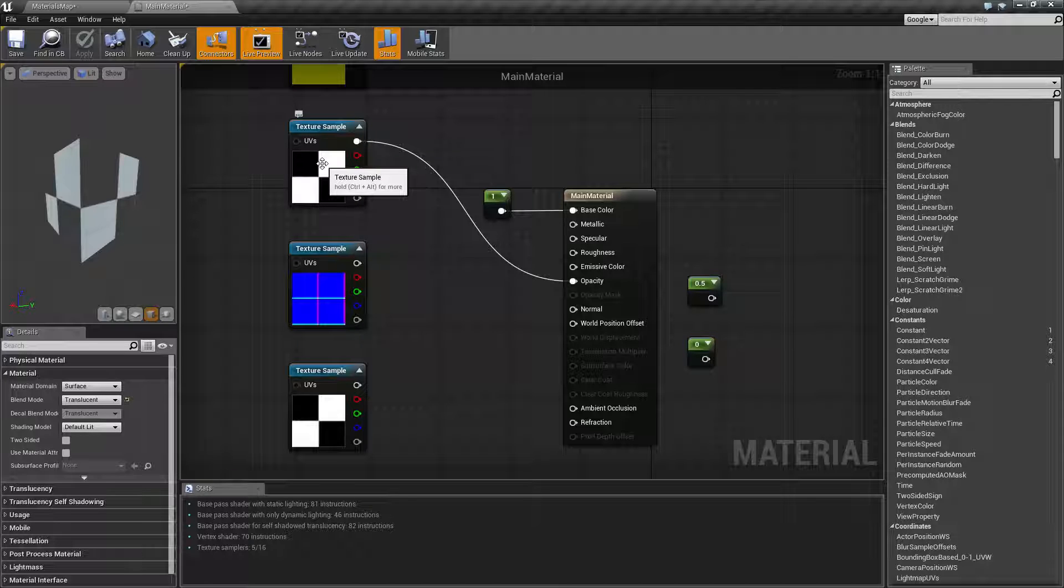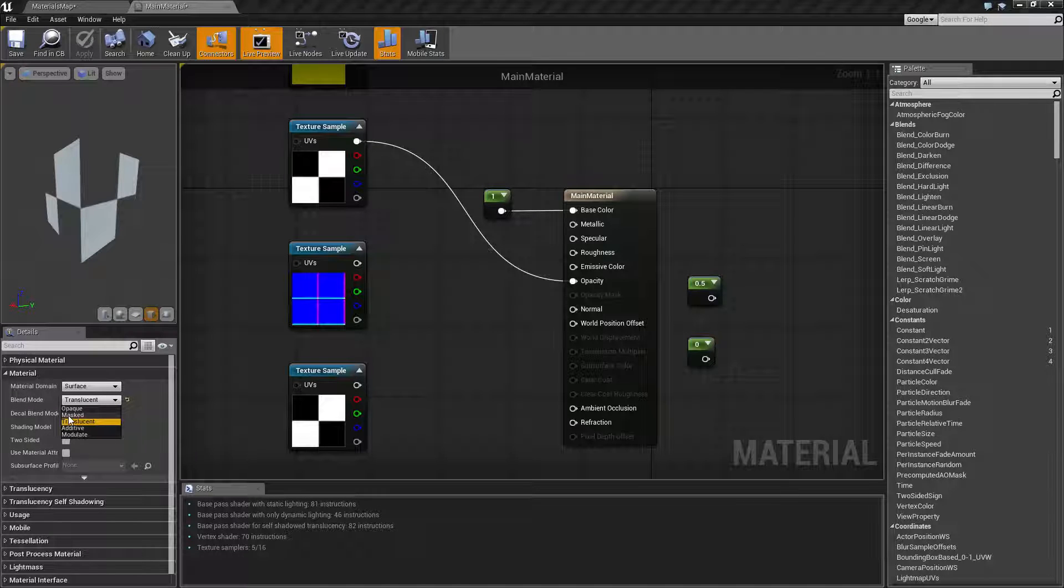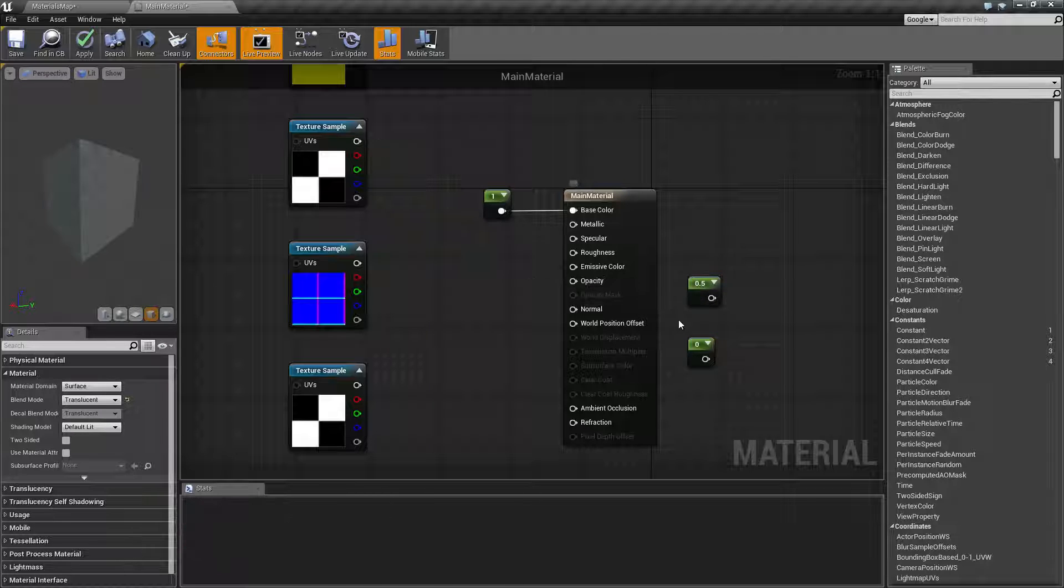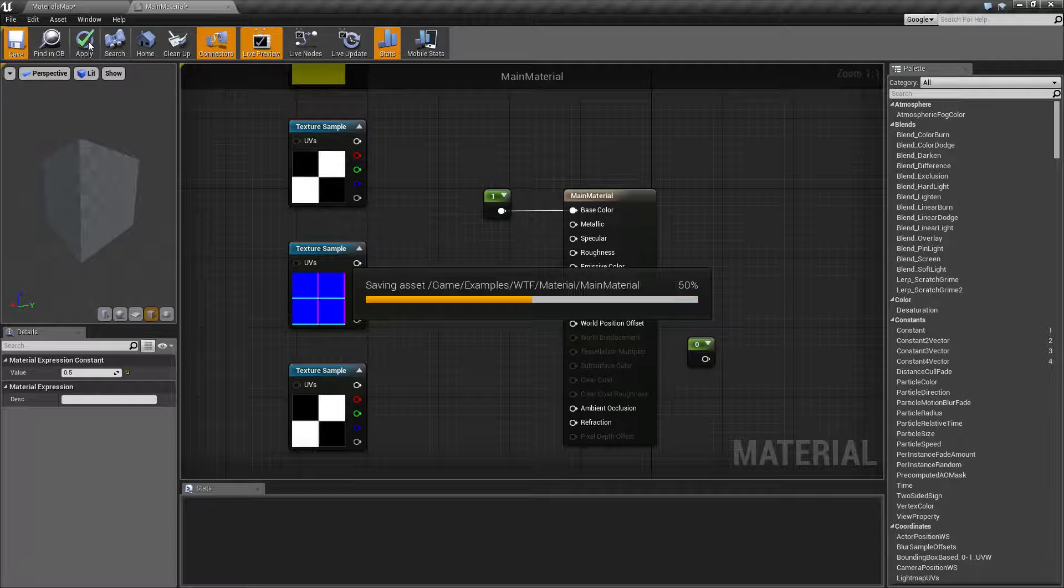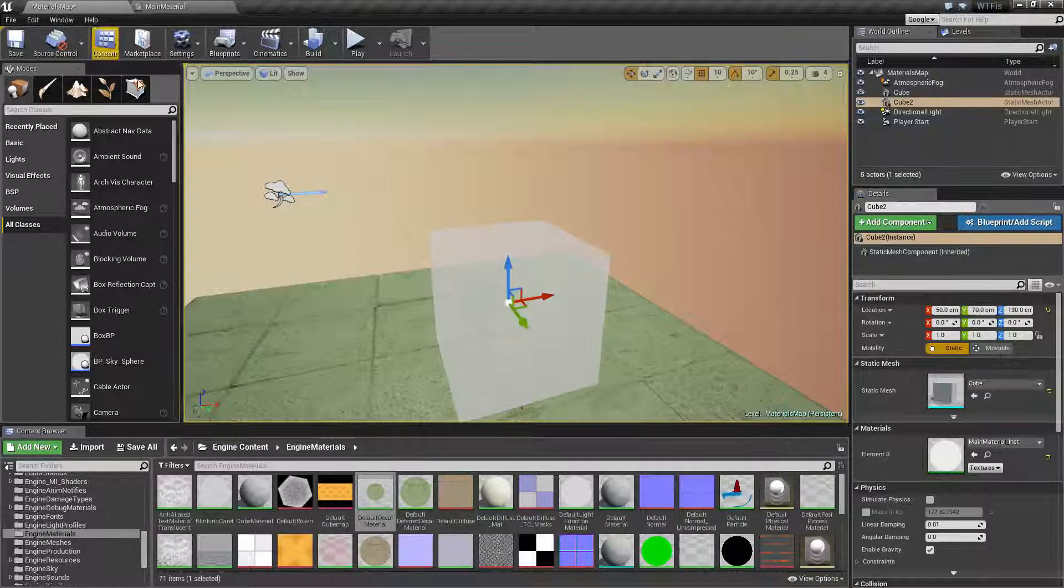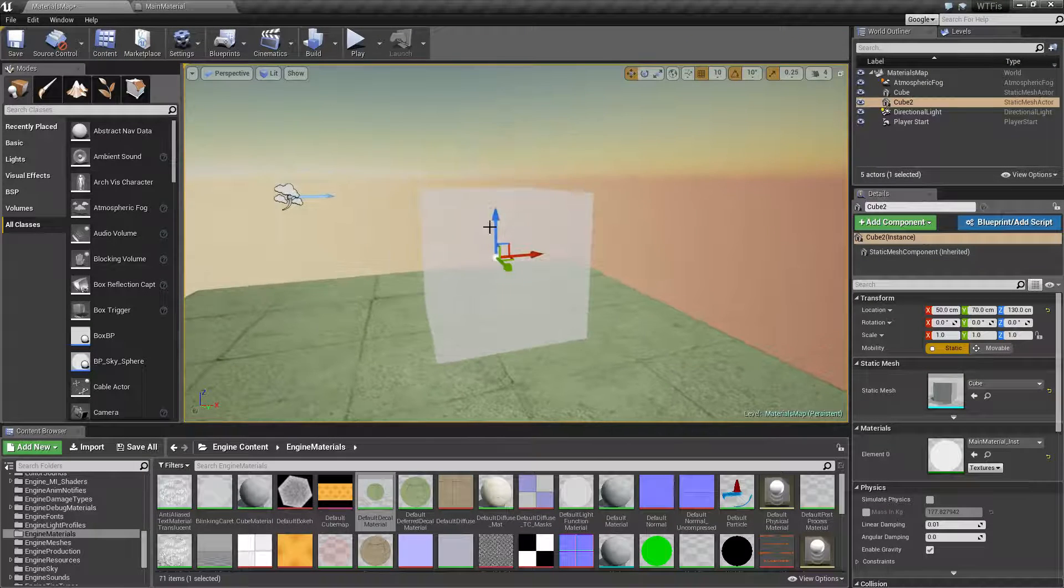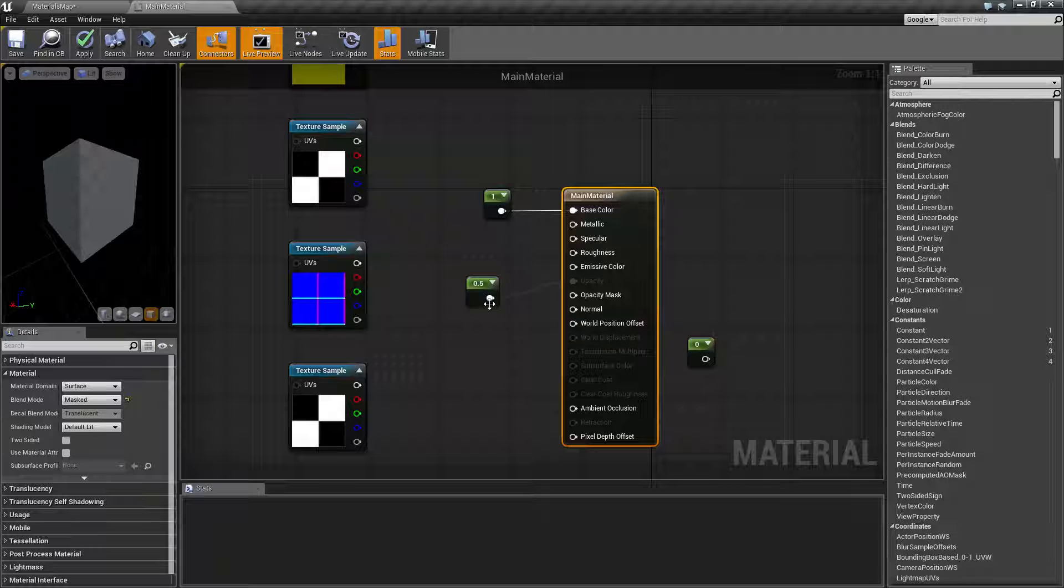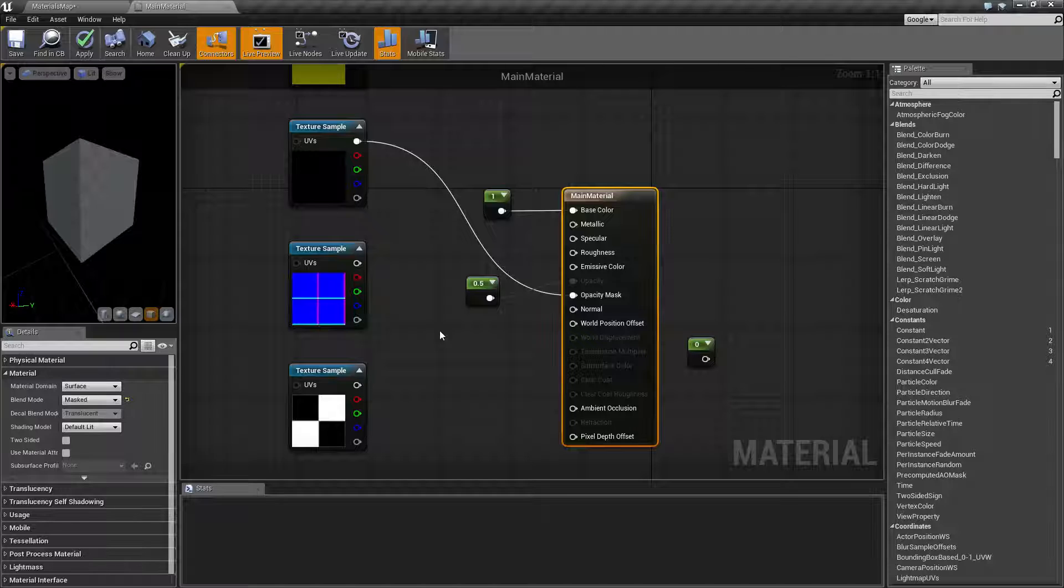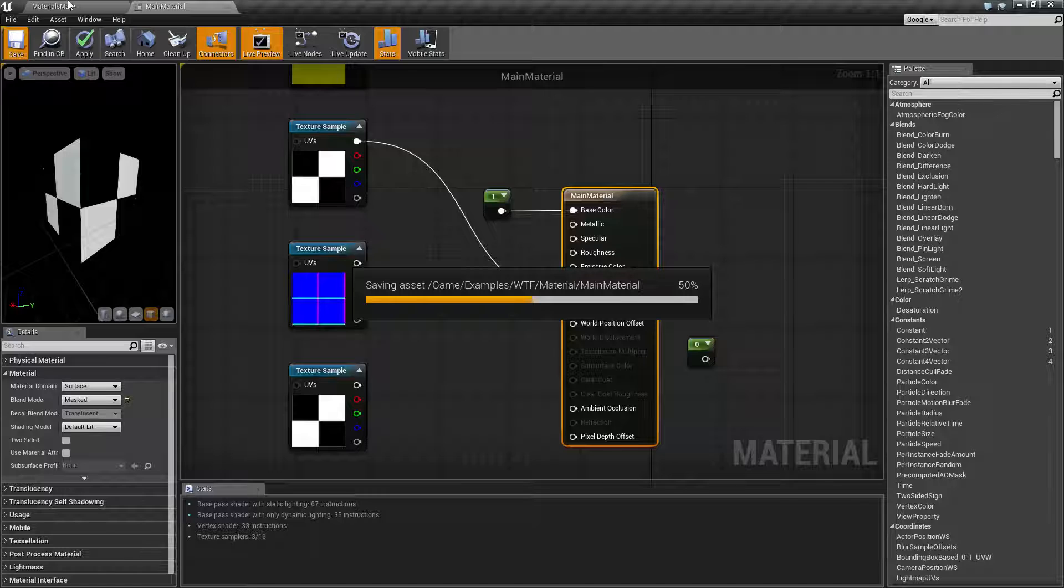Now opacity mask is basically going to be the same thing except it is an on or off value. Opacity can be partially transparent. As you saw we put in 0.5 for our opacity and we were able to have a partially transparent cube. We could see through it partially. It wasn't completely solid and it wasn't completely transparent. Mask is black and white. It is a bit. It is on or off. So if we turn this back to masked and we hook up our texture sample into opacity mask for example, what you're going to see is the same exact result as we had before.